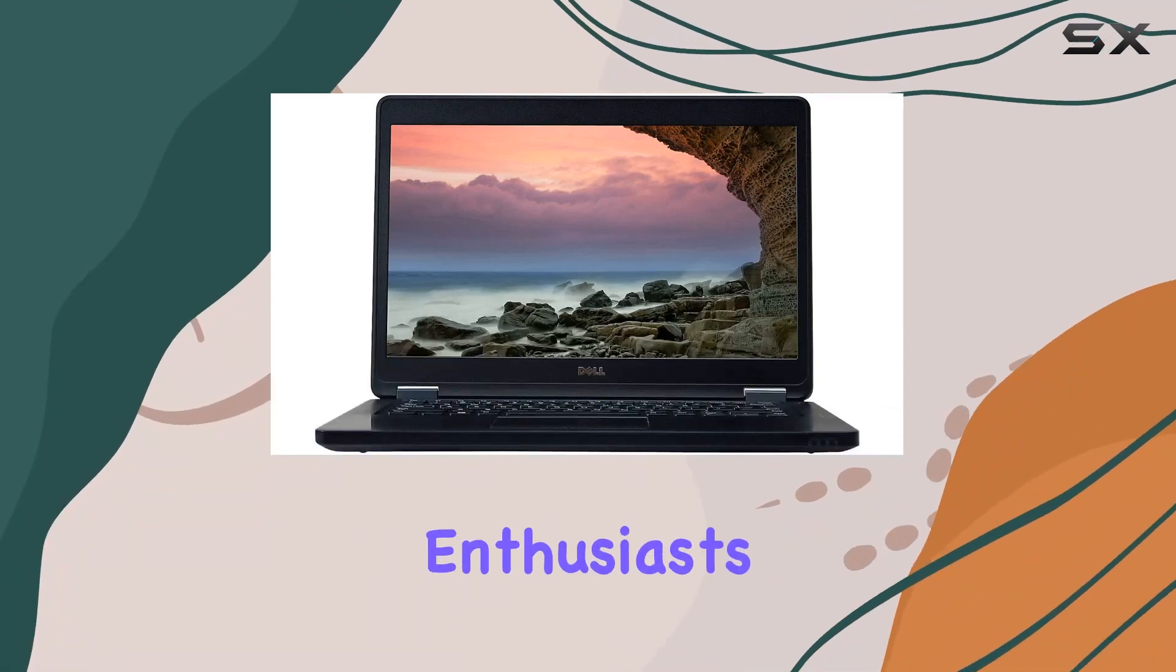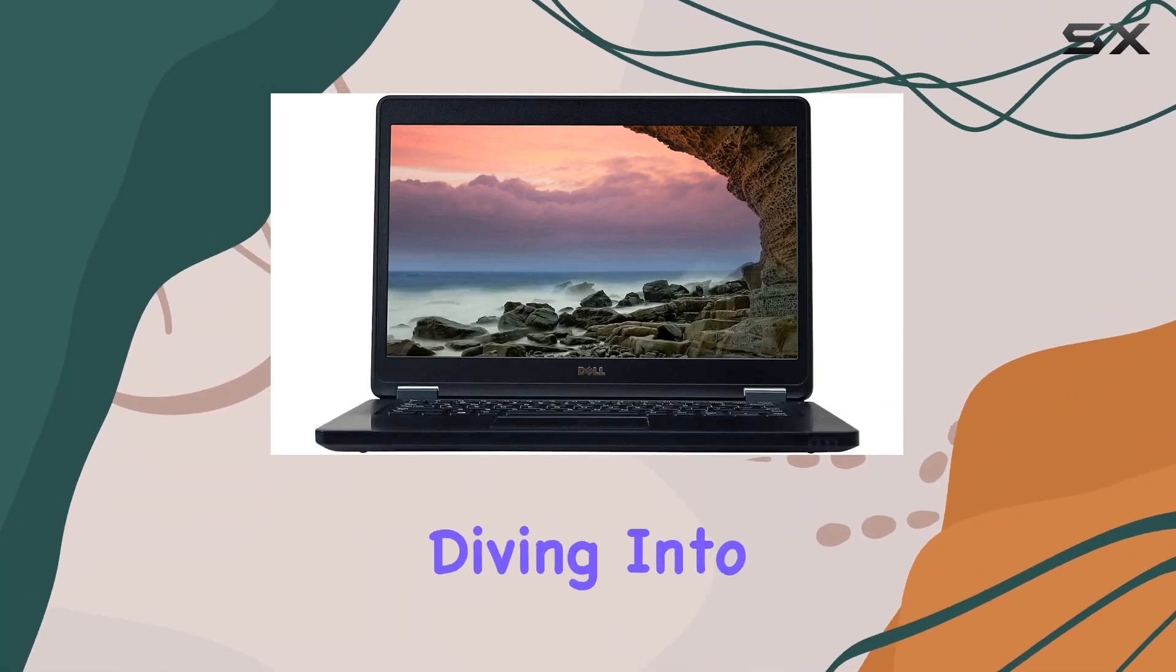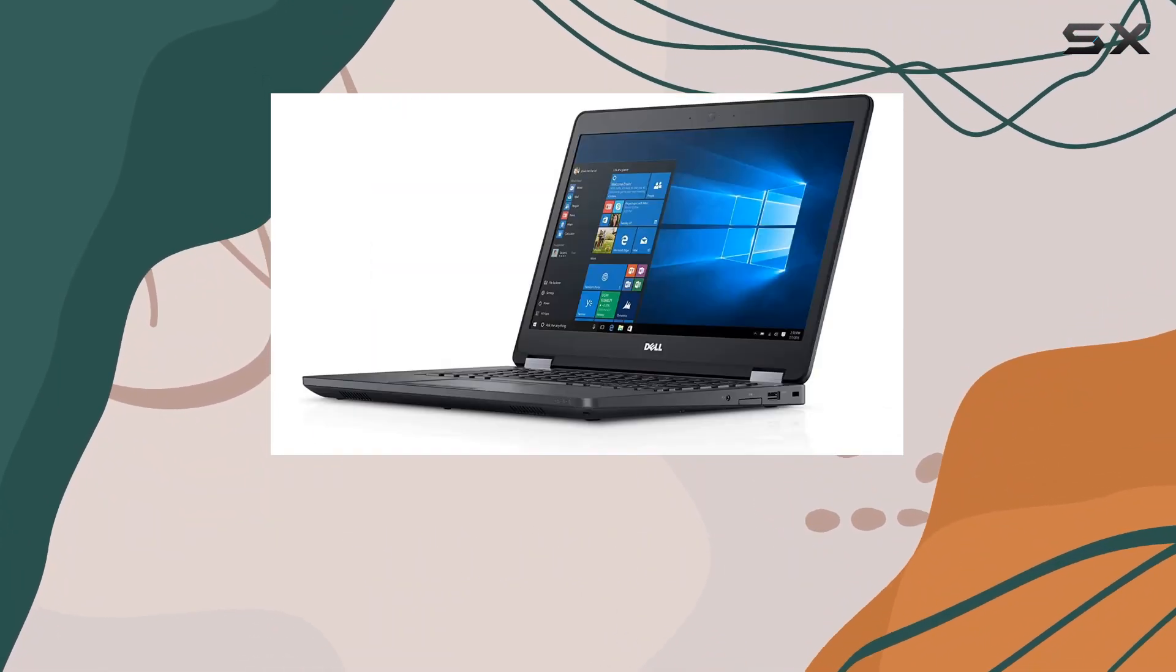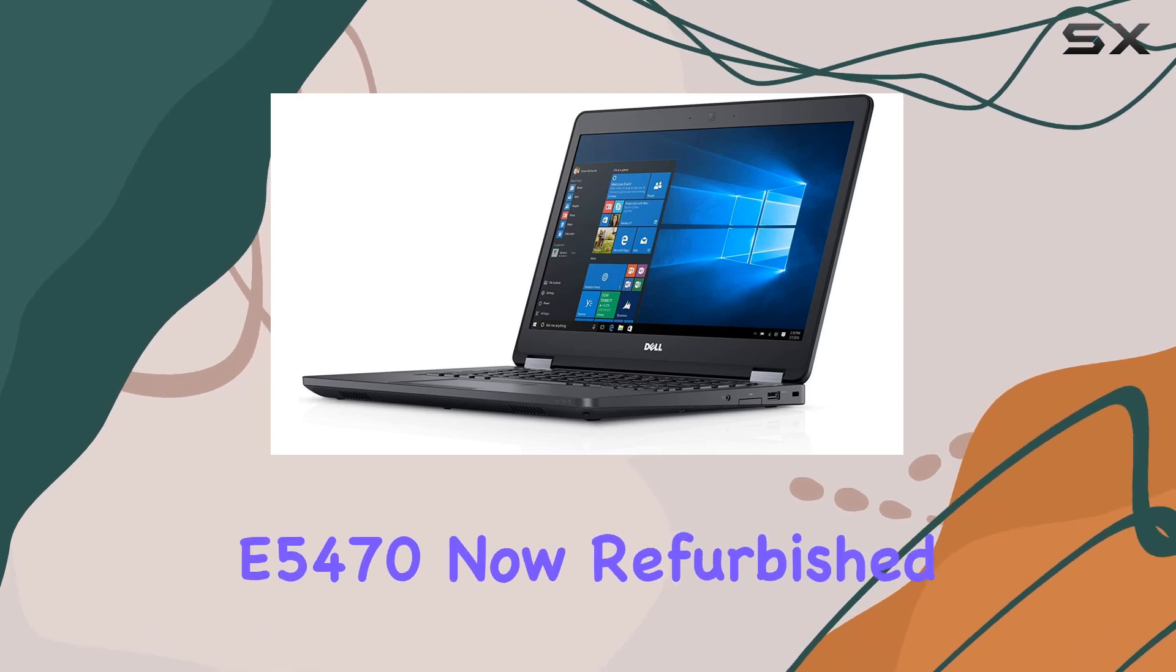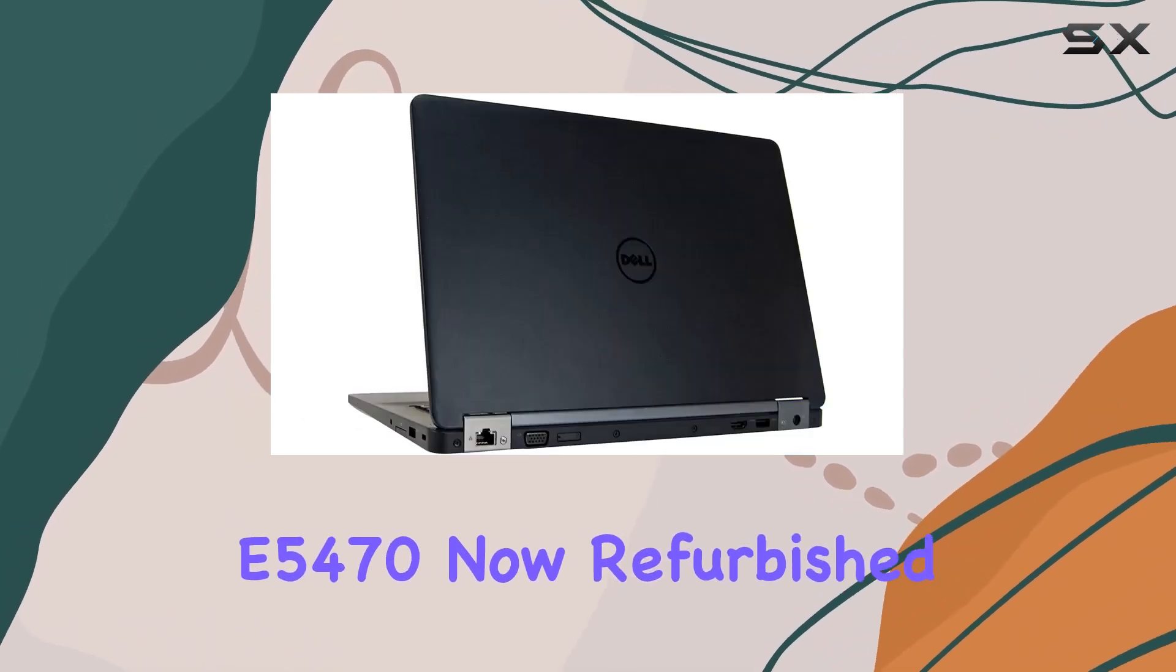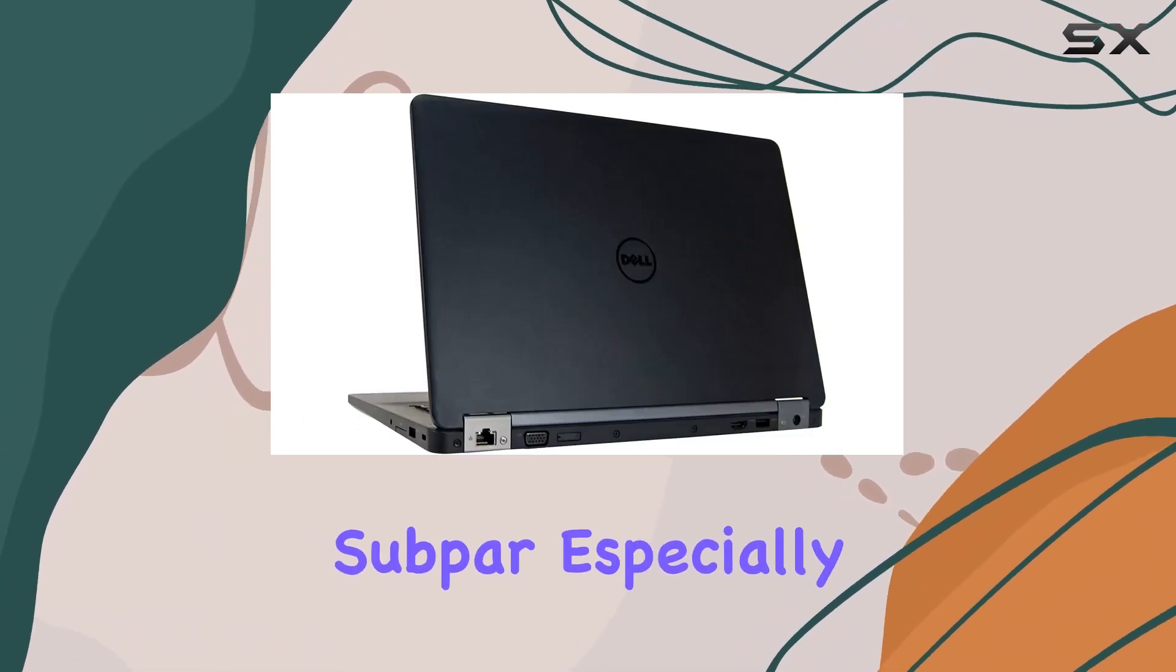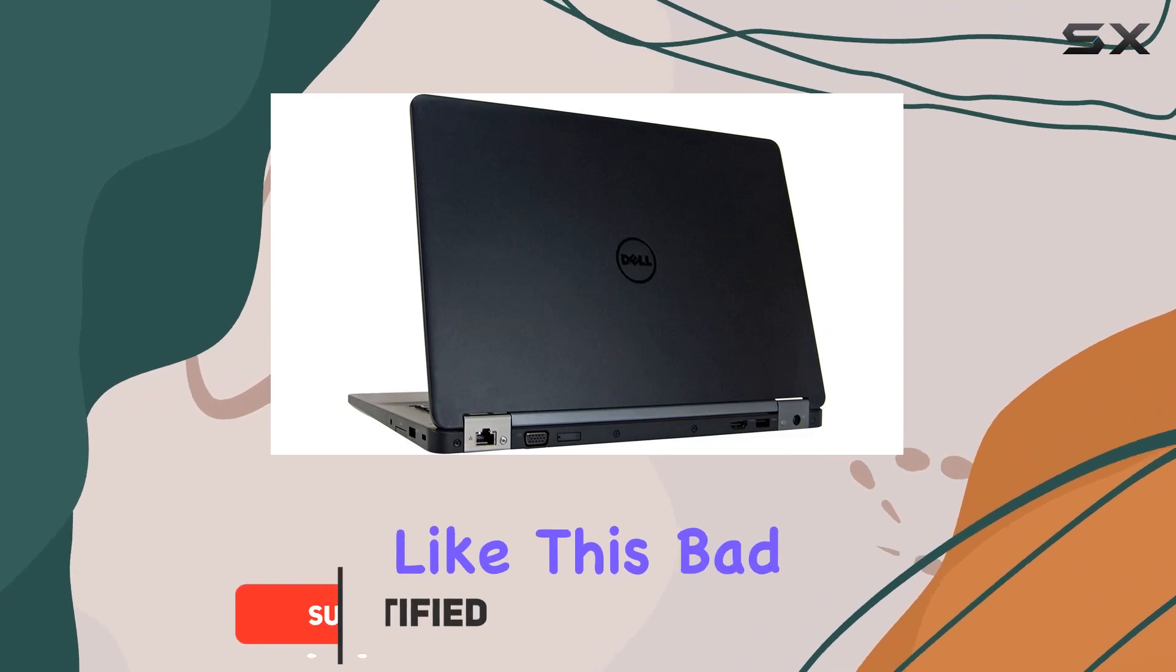Hey there, tech enthusiasts. Today, we're diving into the refurbished realm with the Dell Latitude E5470. Now, refurbished doesn't mean subpar, especially when it's certified like this bad boy.